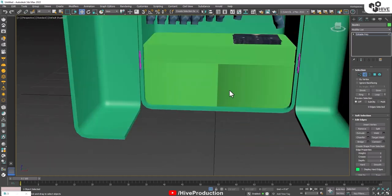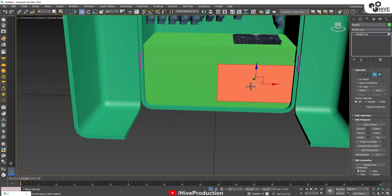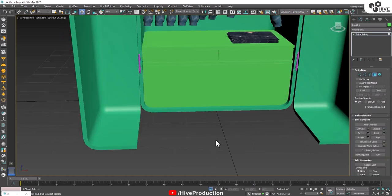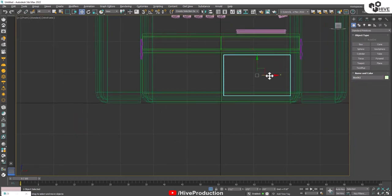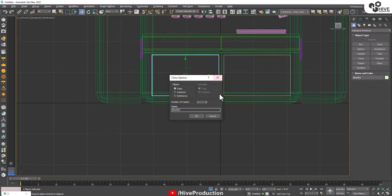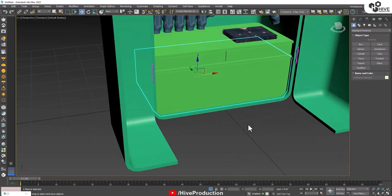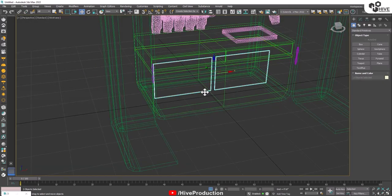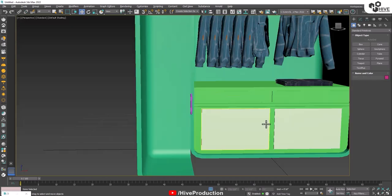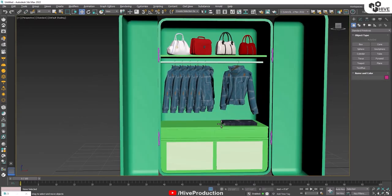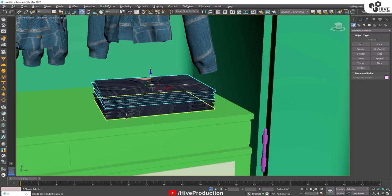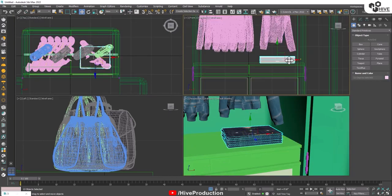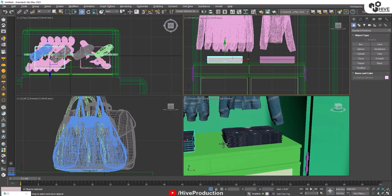So I have this basic model. I'm going to take polygons and draw a new box on the top like this. Now we have the closet, the handbags, and we also have drawers and lockers.